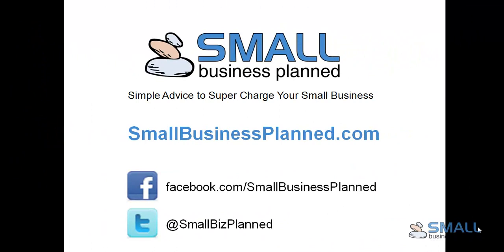For more tips, check out my site at smallbusinessplanned.com. Thank you. Bye-bye.